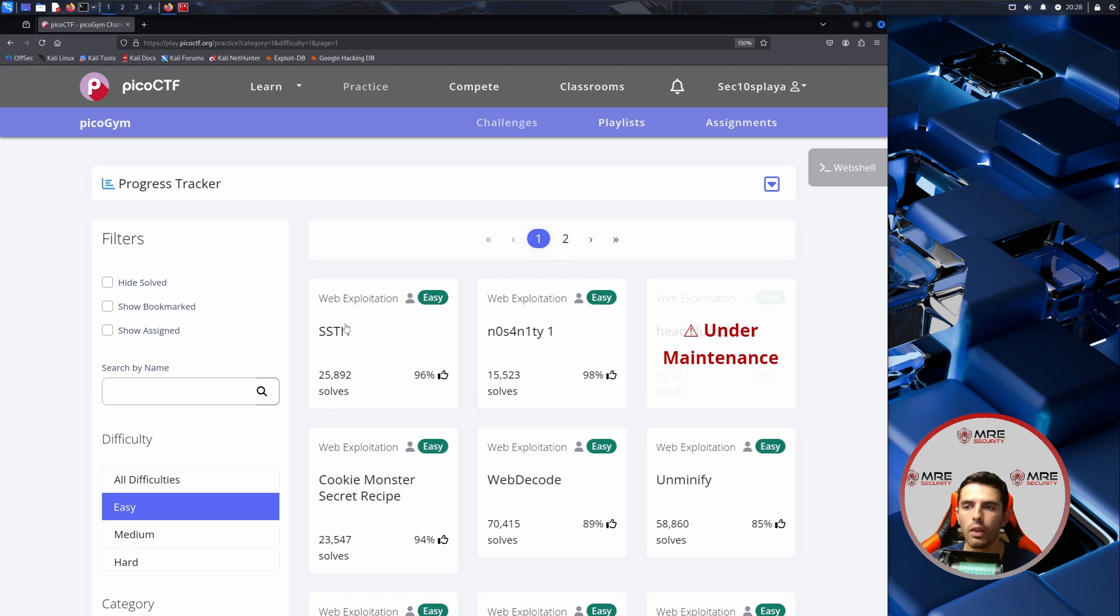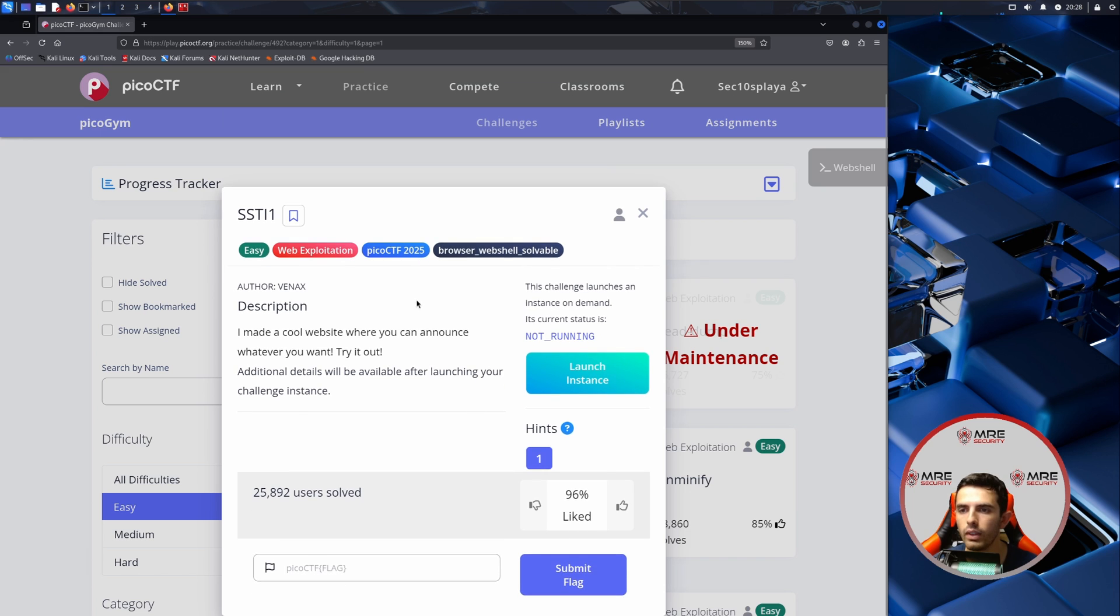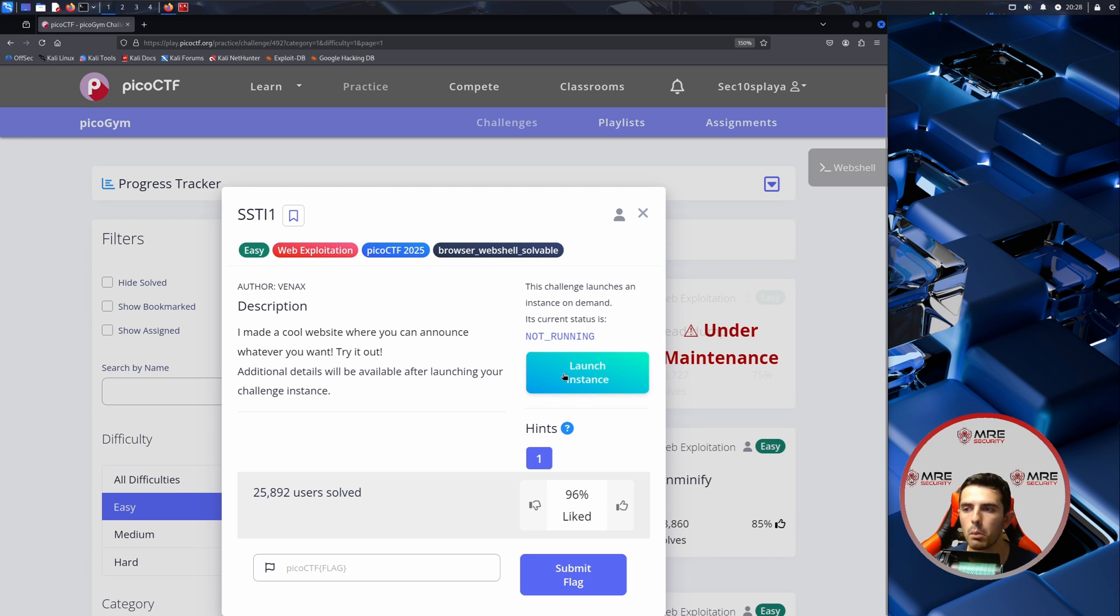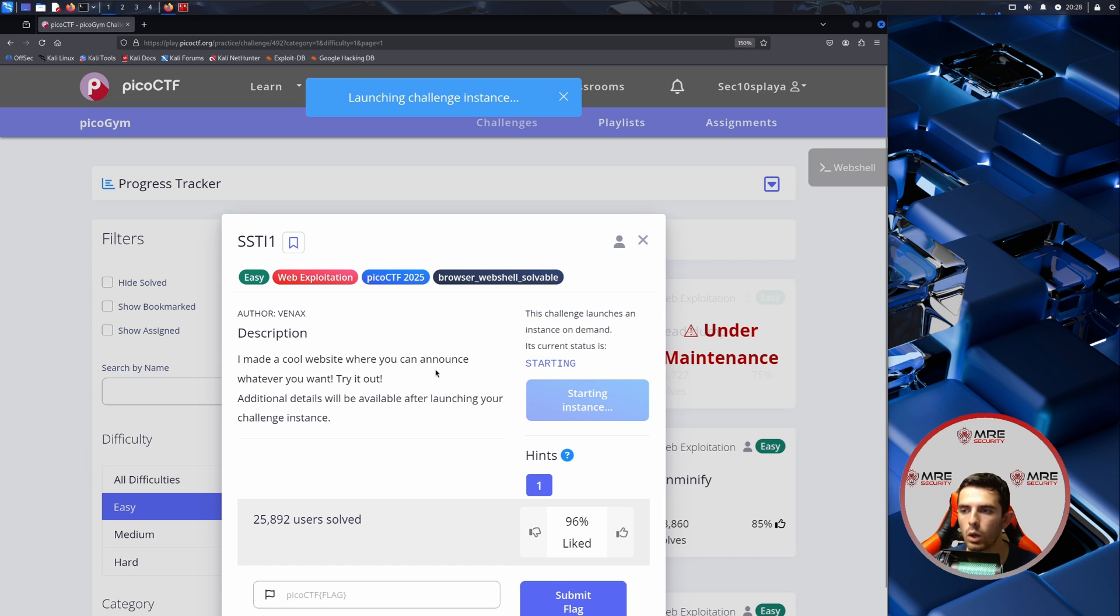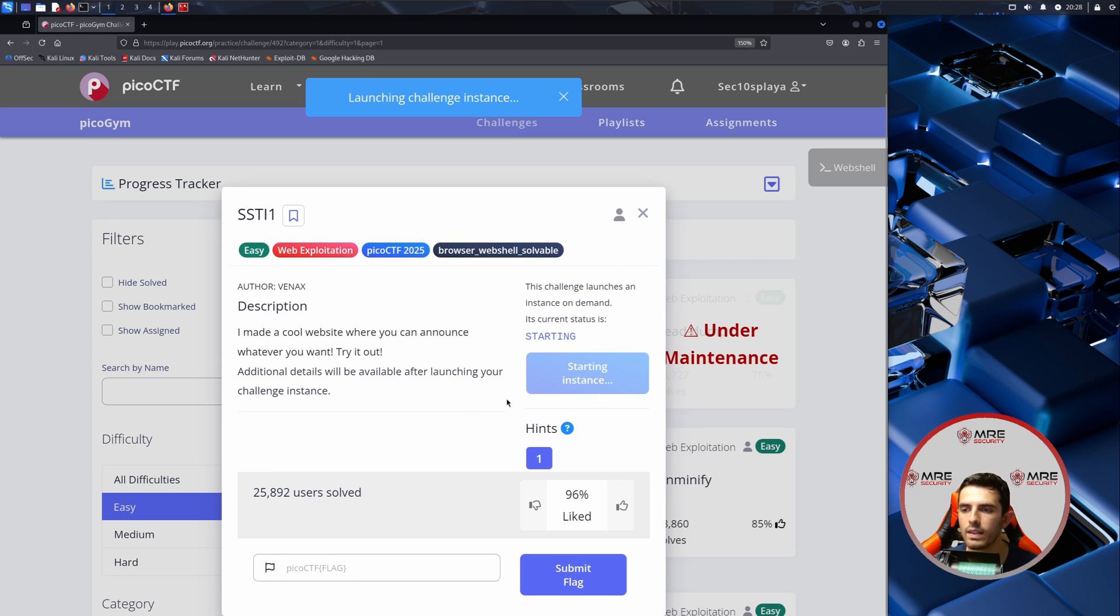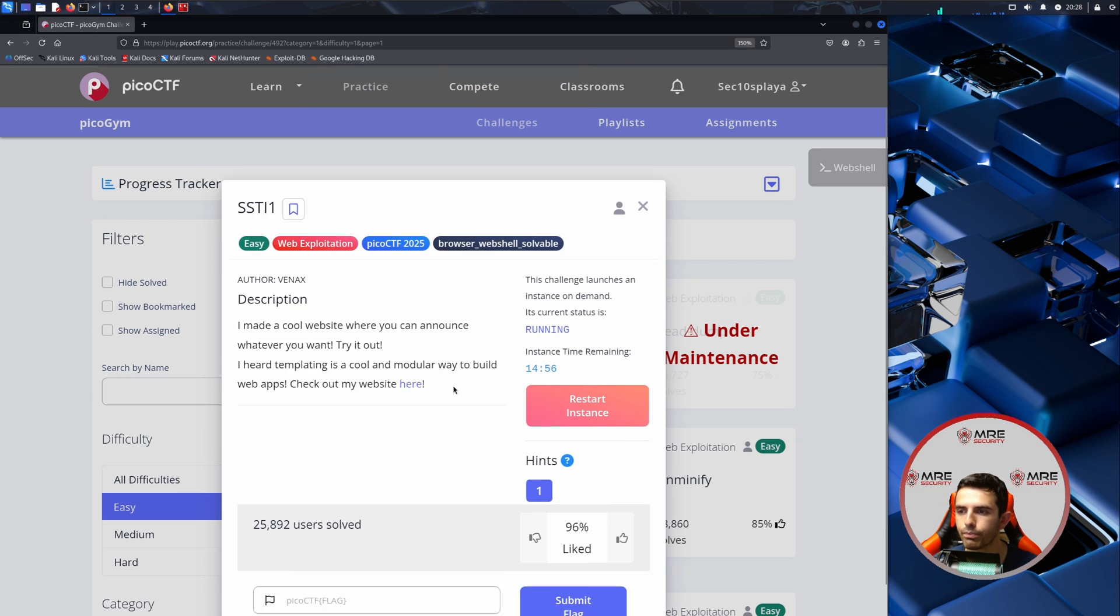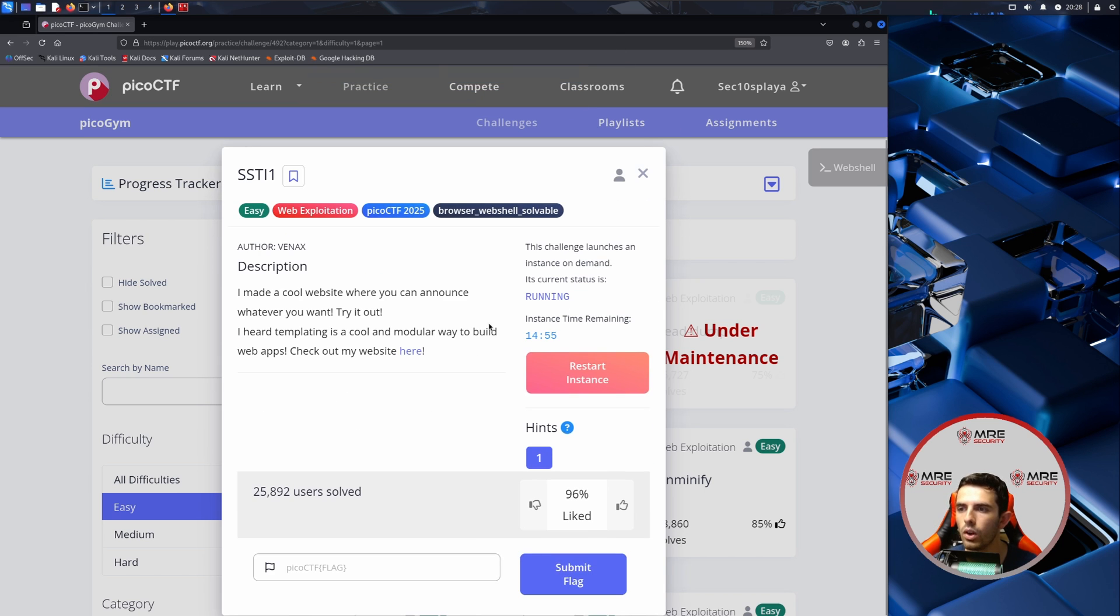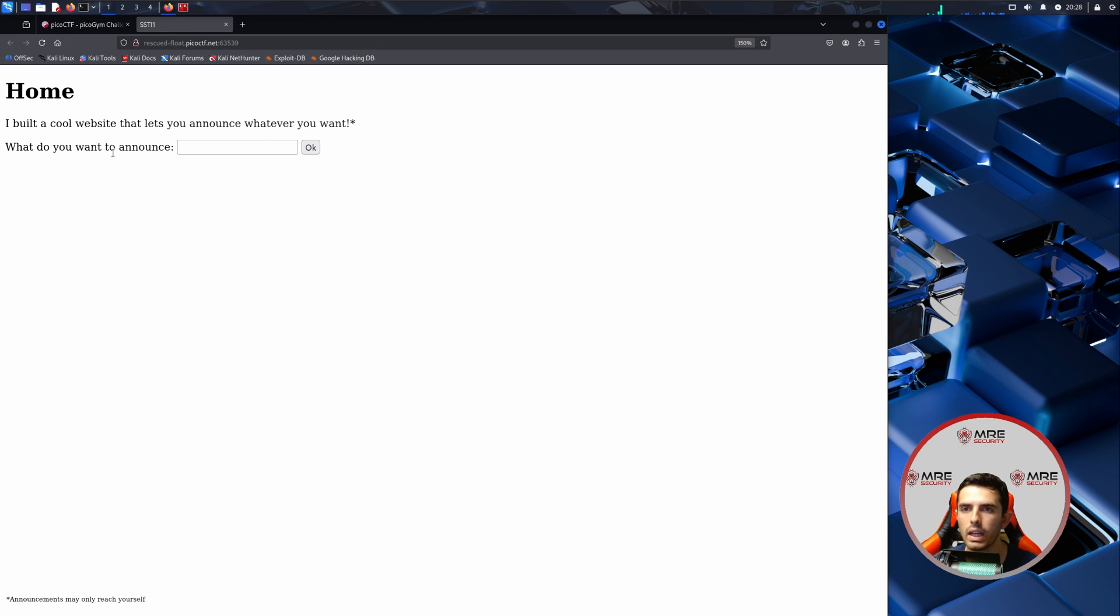Let's get started with web exploitation SSTI one with 25,000 solves on it. It says I made a cool website where you can announce whatever you want. Try it out. Let's launch the instance to see what we have to work with. We could see here that we have access to the website now. It says what do you want to announce.